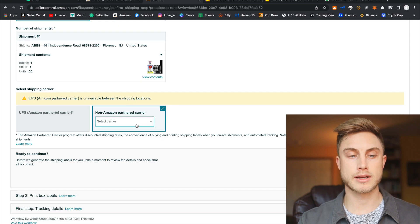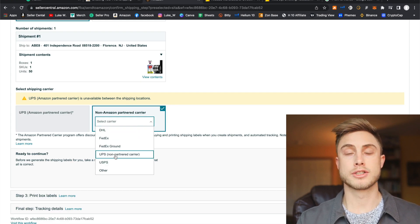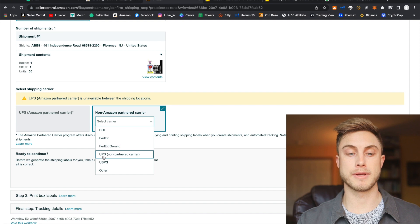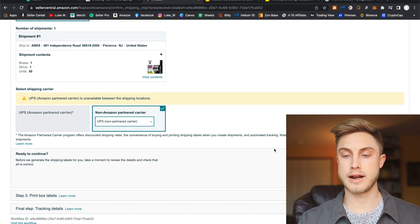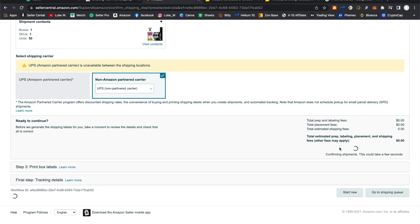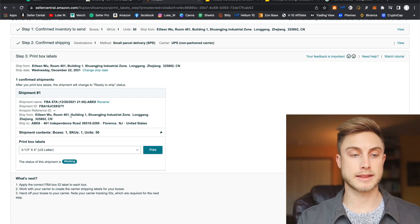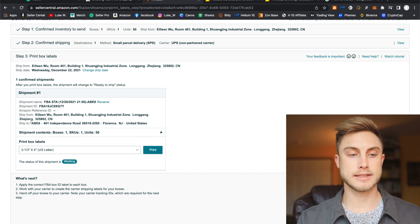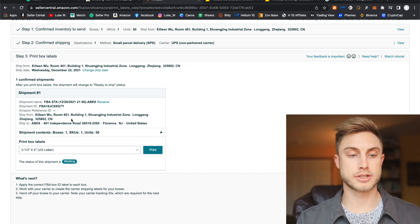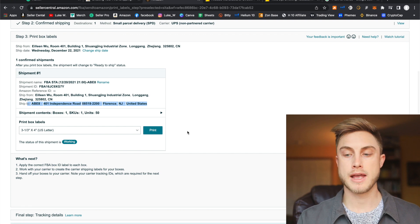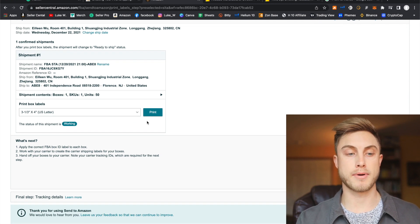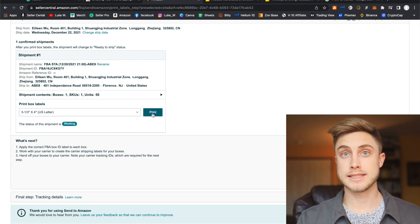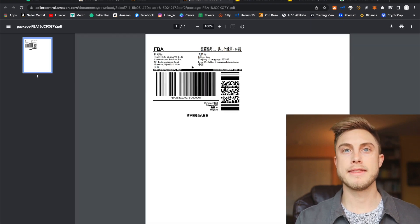Then we're going to come down and say select a carrier. Your supplier is oftentimes just going to be shipping with UPS. I'm going to go UPS non-partnered carrier. And I'll say accept charges. It should be just $0 because you're paying the shipping price through your supplier. I'll say accept charges. Re-look at all your information that they have here. This is the address you're shipping from your supplier. You're shipping to the Amazon warehouse they gave you right there. And then you're going to be printing your box labels. So this is the final step. You just press print right there.